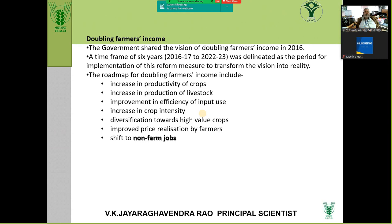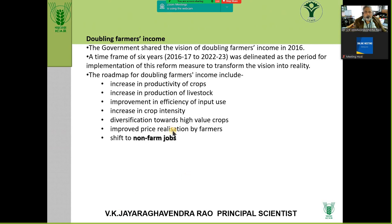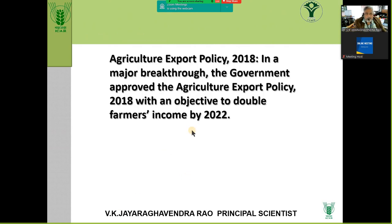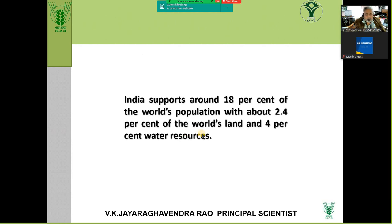For export there is a subsidy, for import there is support price, there is a tax holiday for software companies — but where are the business models and game plans for farmers? Doubling farm income, although 18% of the world population is supported by 2.5% of the world's land — we are still very good in agriculture, but we are unable to bring innovations in increasing the remuneration of farmers.